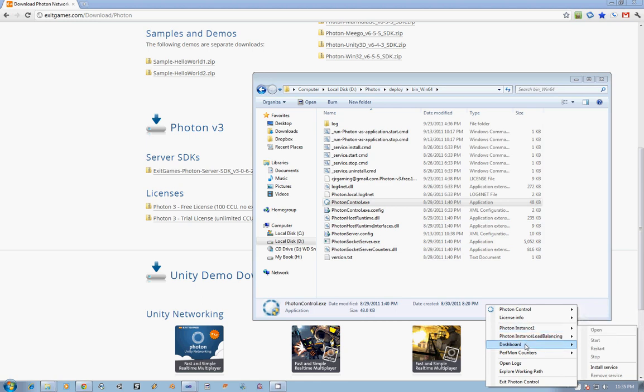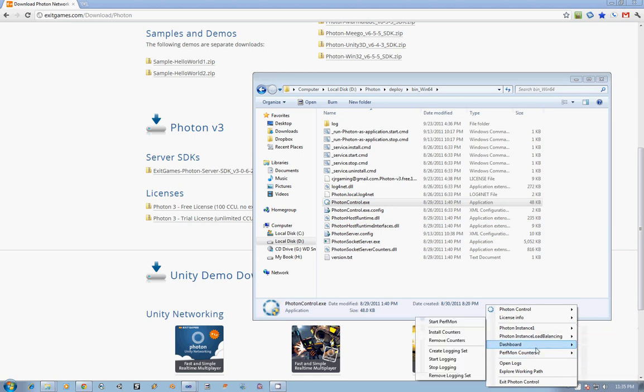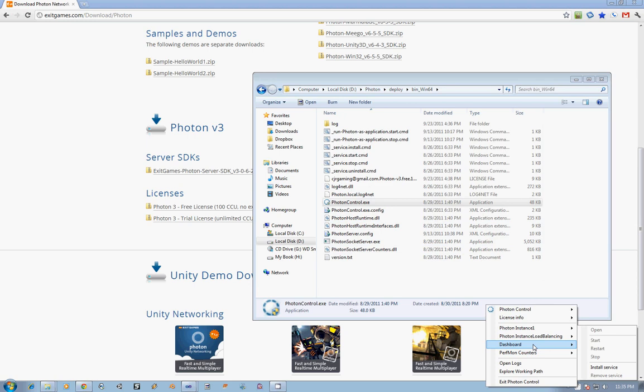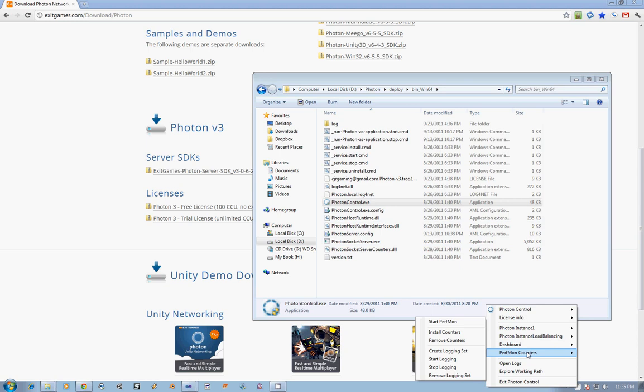Next, we have the dashboard, which you can install as a service, and then after Photon is running, you can open it up, and that's how you can see what's going on with the servers, how much memory is being used, that type of thing. And then next is the performance counters, where you can take a look at what statistics your server is outputting, how many users, how many games, how many rooms, et cetera.